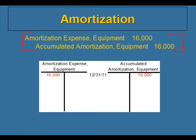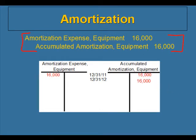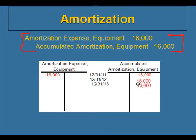Every year, the amortization expense account gets cleared out to zero. The accumulated amortization account, however, is an asset account, and like any other asset account, the balance keeps accumulating as we have transactions that affect it. So when we record amortization expense in 2012, the journal entry is again a debit to amortization expense and a credit to accumulated amortization — you can see how this account keeps getting bigger. In 2013, we record that journal entry again: debit amortization expense, credit accumulated amortization, and you'd see the $16,000 for 2013 in the T-account as well.